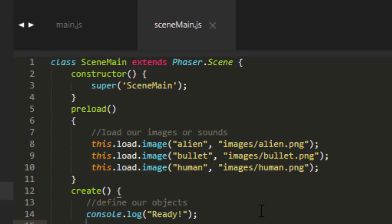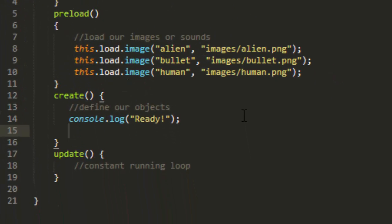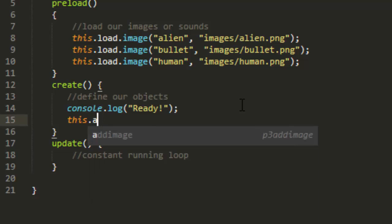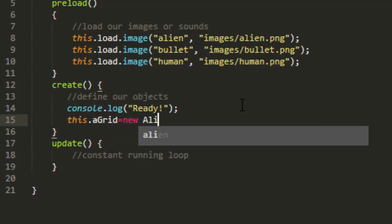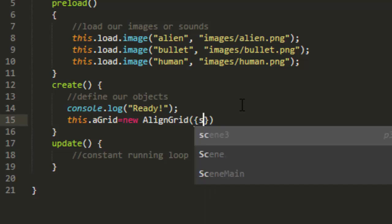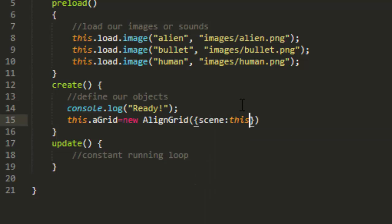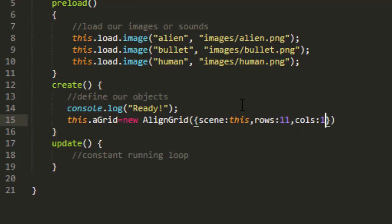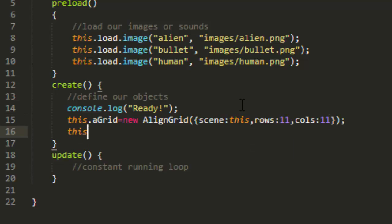Now let's make a grid to divide up the game into equal parts. We can use our built-in align class that's built into the utility template. This agrid equals new align grid, and then we need to pass in a scene, which is this scene main. We need to pass in the number of rows. I'm going to use 11, and the number of columns, I'll use 11 for that as well. This agrid show numbers, and I'll refresh here. Now I have a list of numbers that fills the screen, and this will work on any size screen.